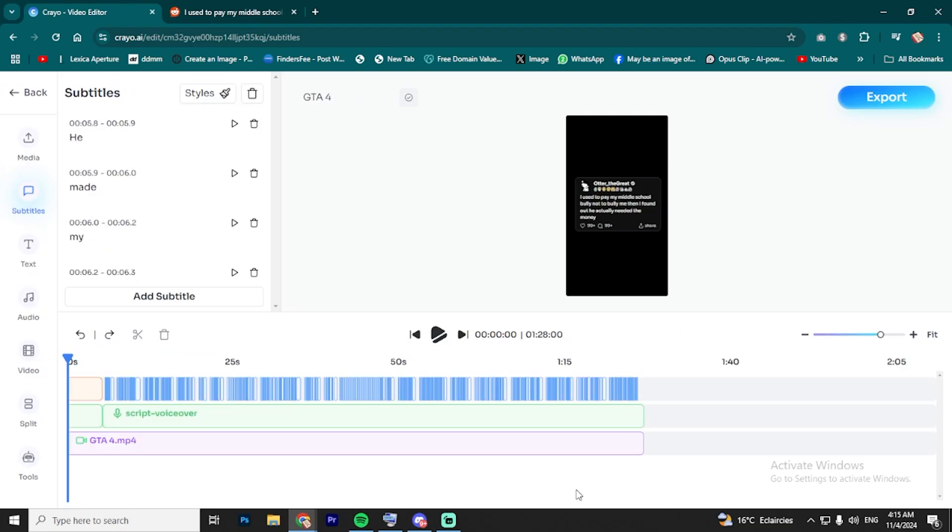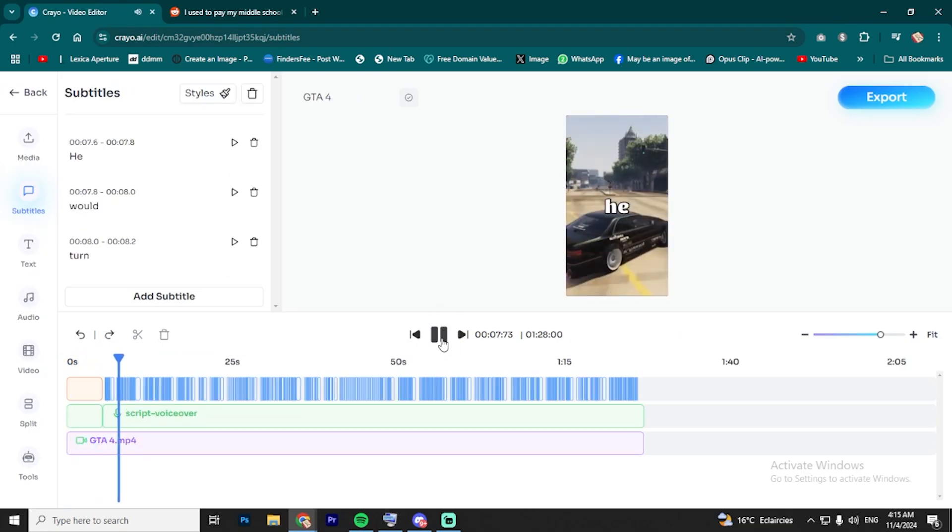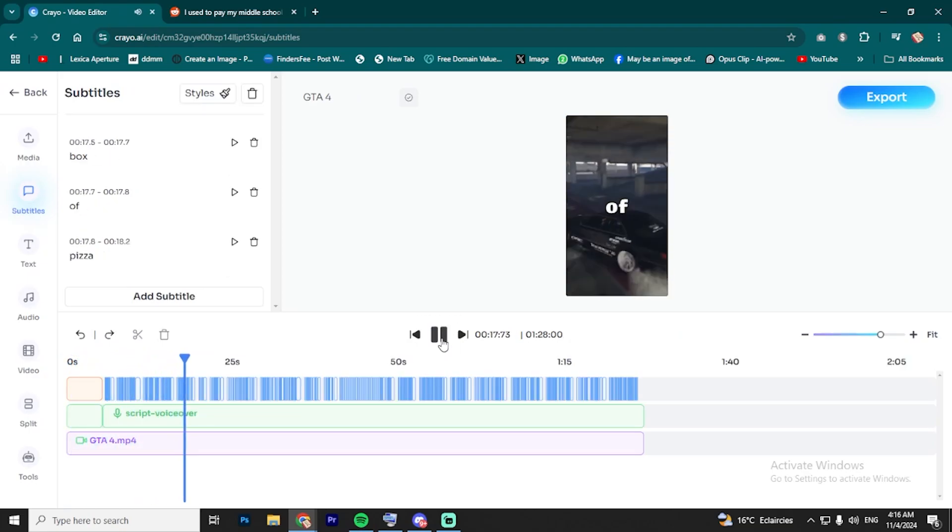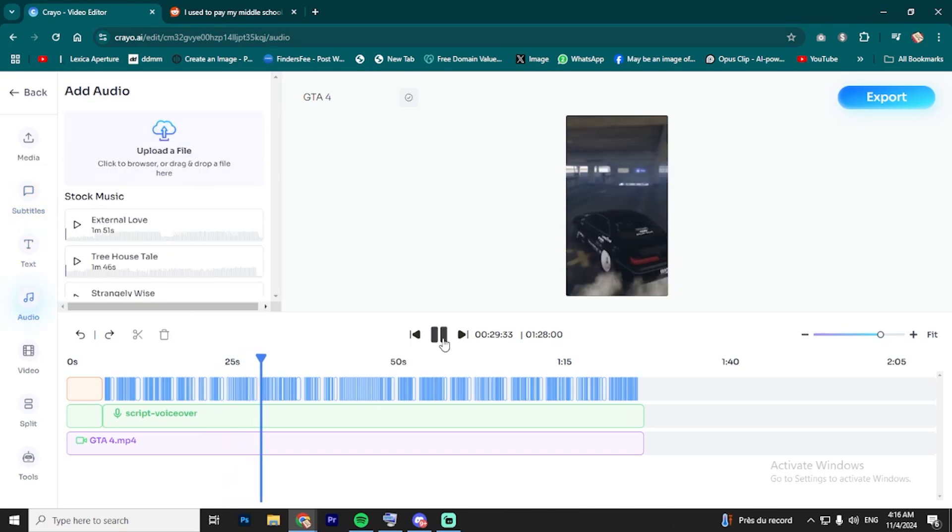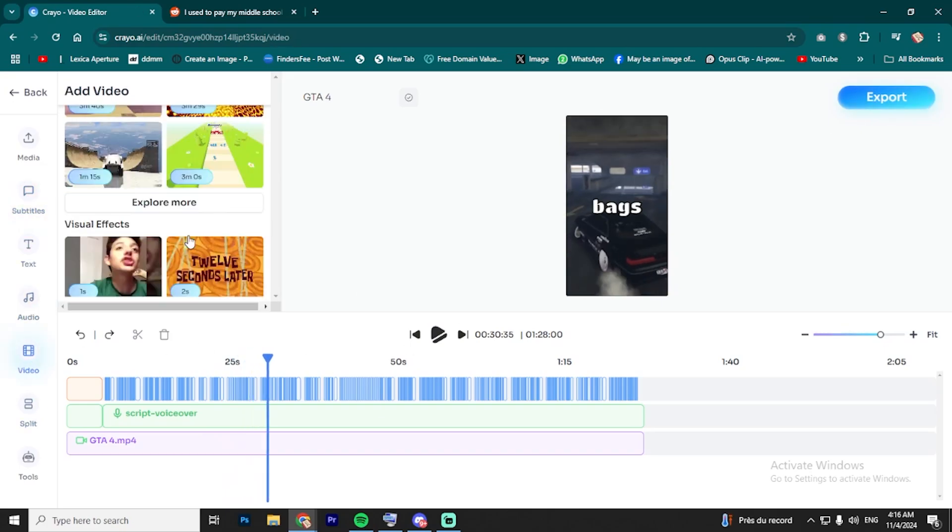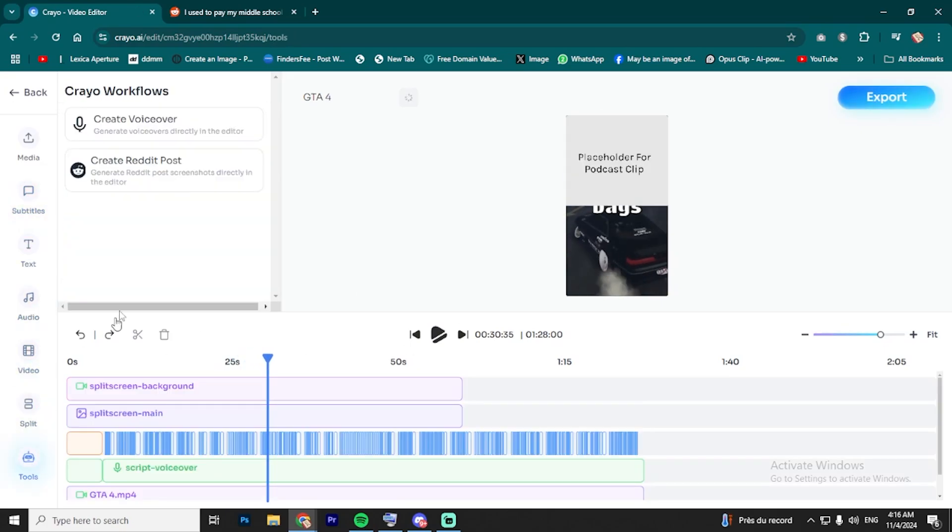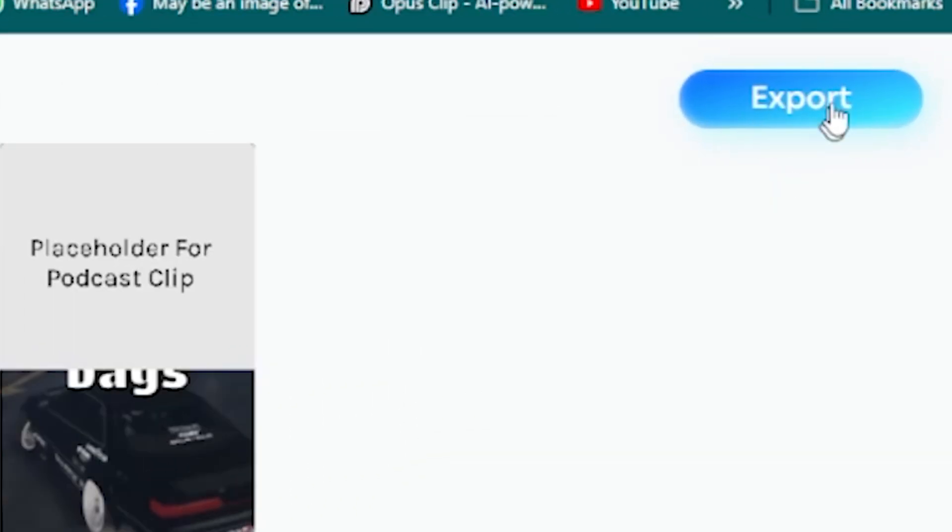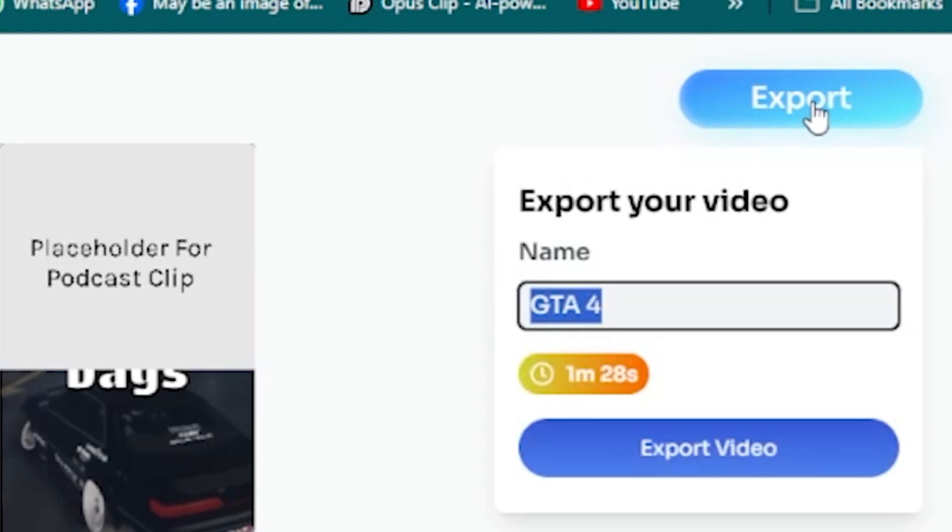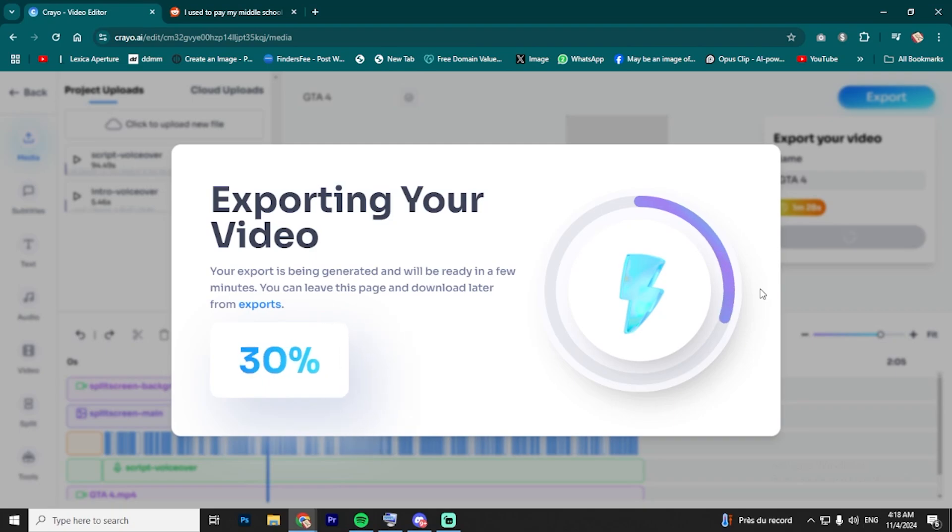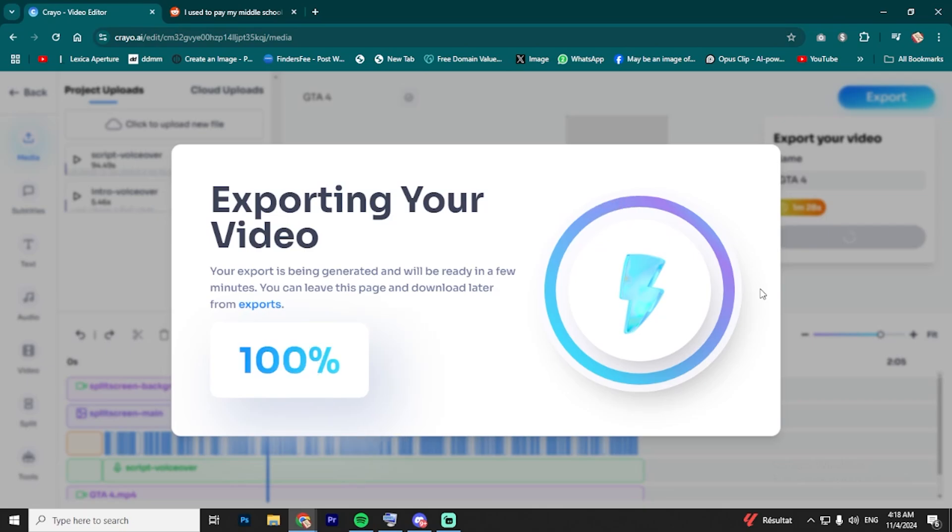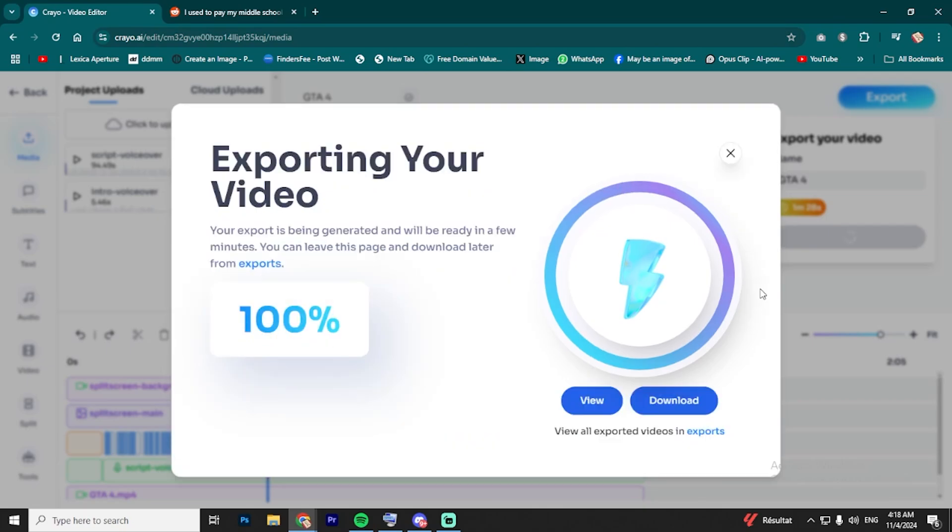You can fix any mistakes, tweak the footage, and make sure everything's polished before hitting Export. After a few minutes of exporting, you've got your Reddit Story short ready to go. And the best part? All of that took just a few minutes to create. Super fast, right? It's seriously that easy.